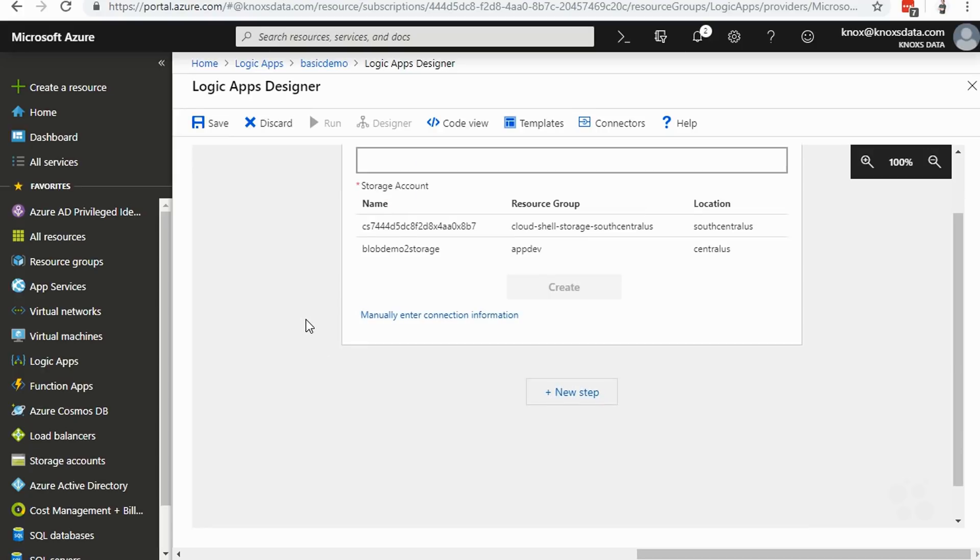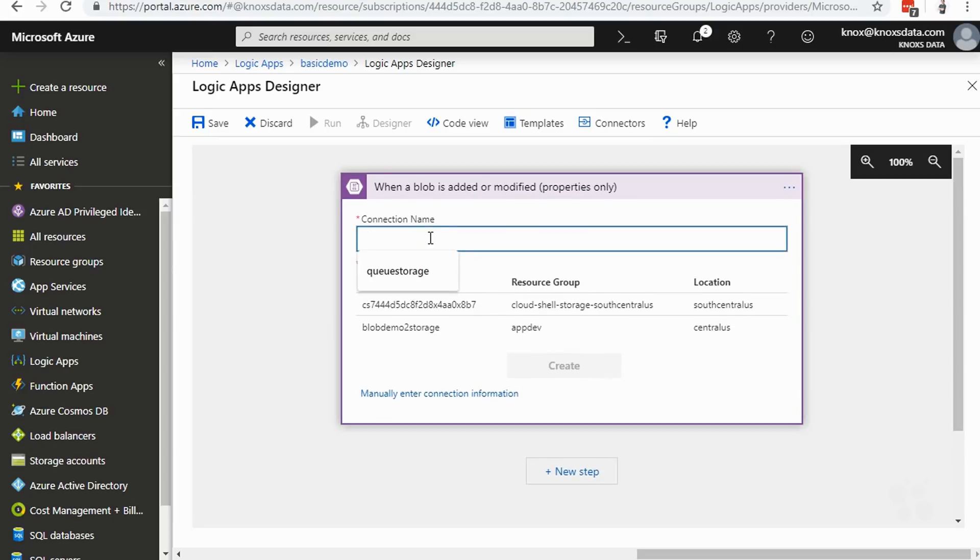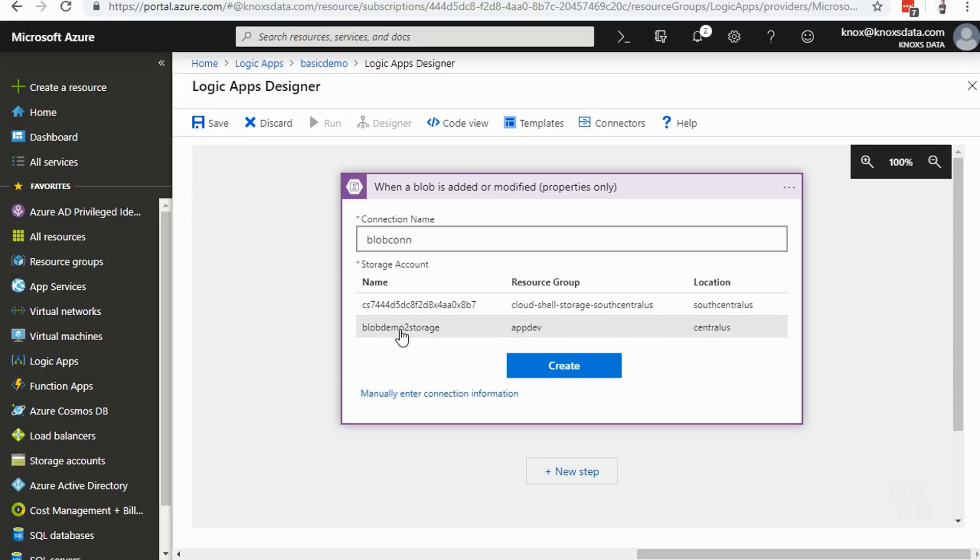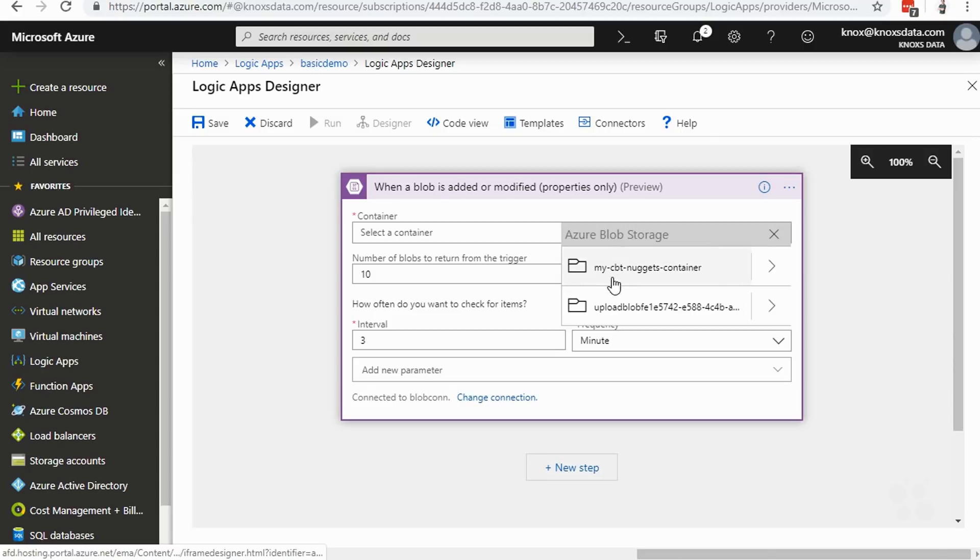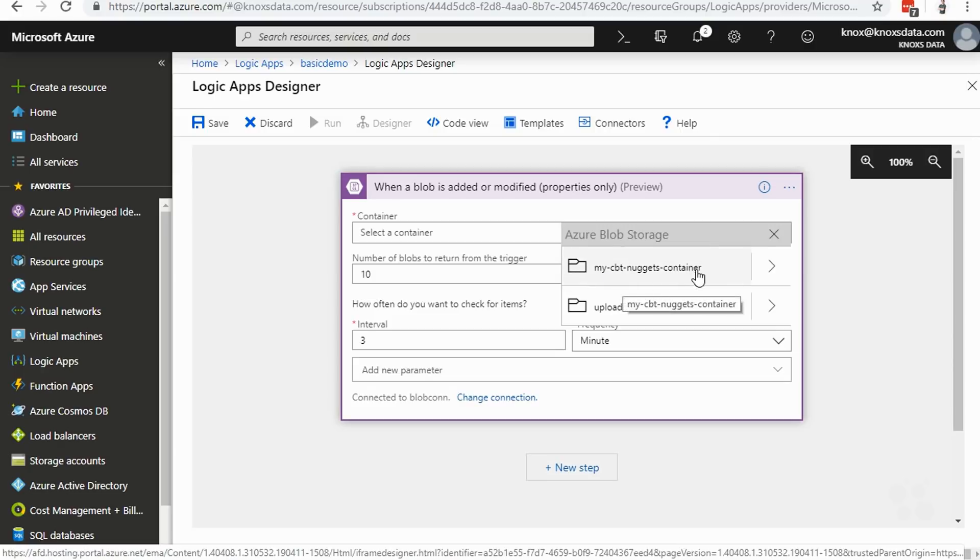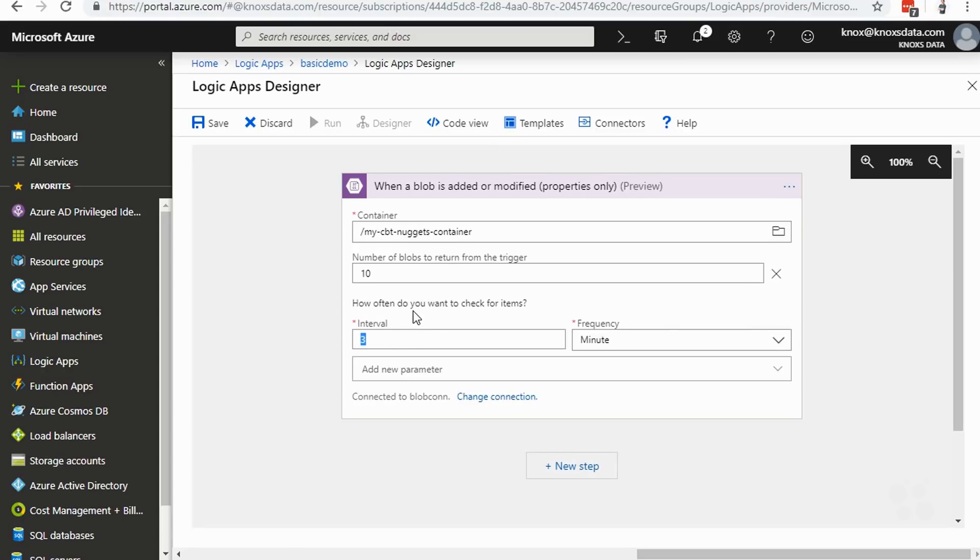But we have to give this connection a name. So we'll just call this blob con or something like that for a connection. And then we have to choose which storage account we're monitoring. So I'll click this blob storage right here because that's my demo storage that I'm going to be tracking. We'll click create to create this connection. And then from there, we get to choose which blob container we want to monitor. So I'll click on the picker here and I've got my CBT nuggets container. We'll click on that. We can then identify how many blobs we want to have in our results as it scans right here under the interval every three minutes. I'm going to change this to every one minute because this is just a demo and that's it. That's all there is to setting up the trigger. Now we have to have the action.